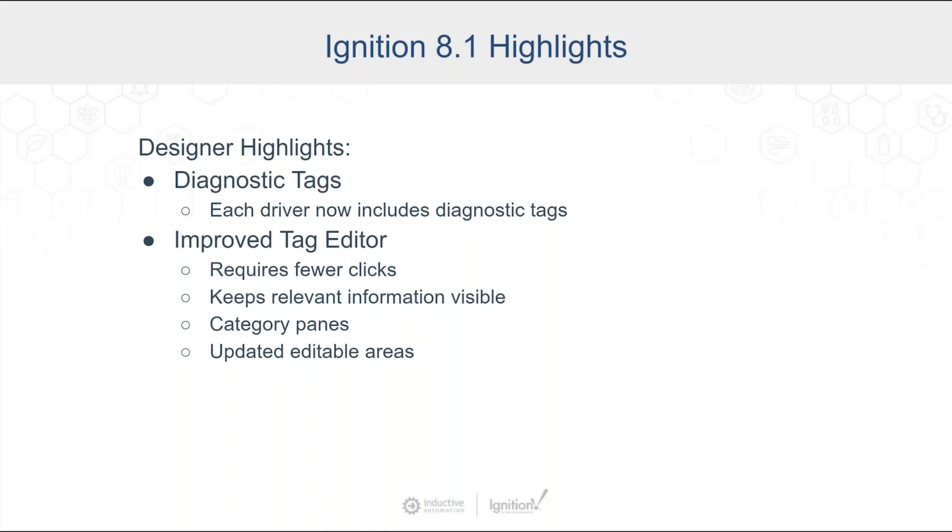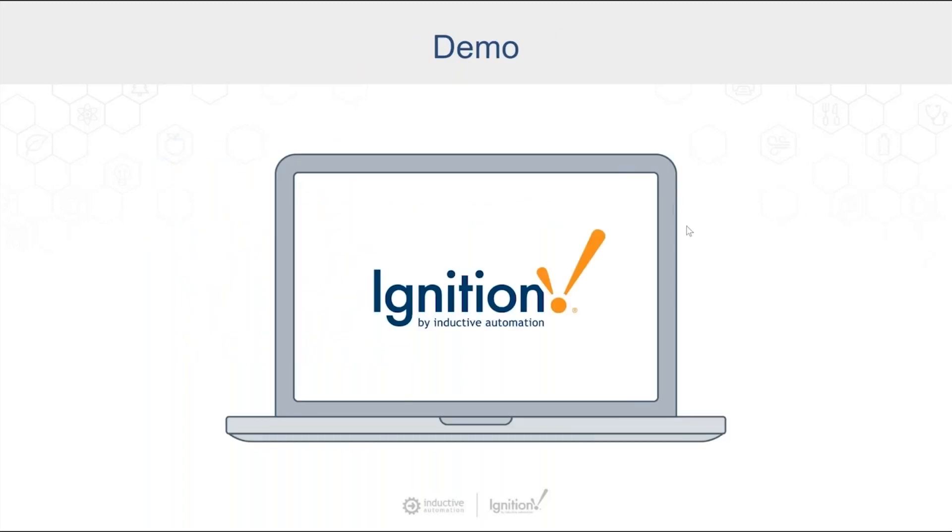And then we improved the tag editor pretty significantly as well. We took a lot of feedback from folks who had used the Ignition 7.9 tag editor, and they had feedback for how it would be better inside 8.0 and 8.1. And we took that feedback into account and made some significant improvements to that tag editor, which Matt, I'm going to turn it back over to you and show off each one of those.